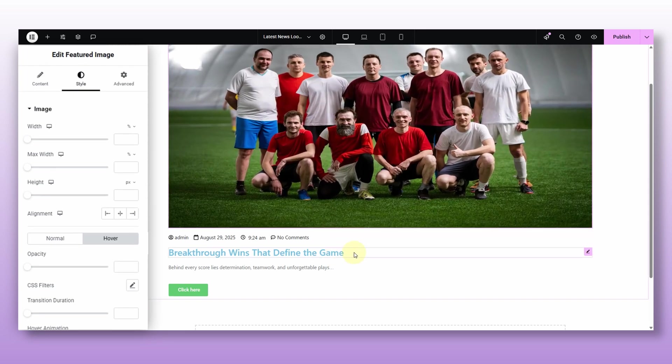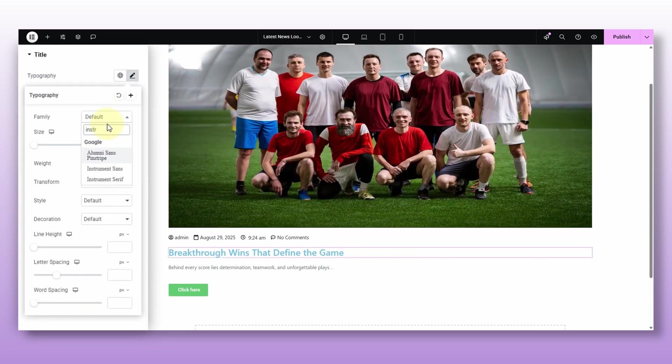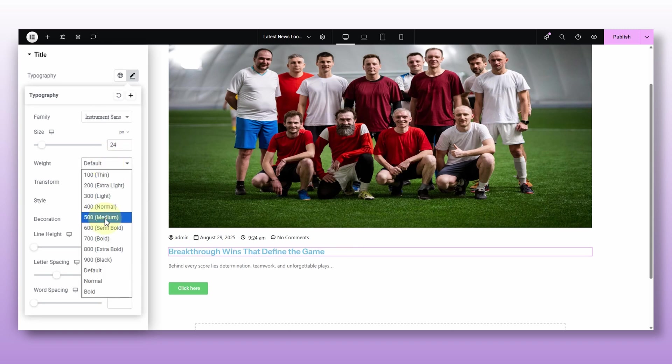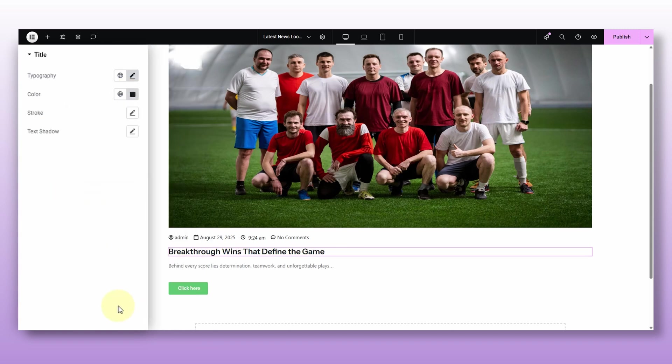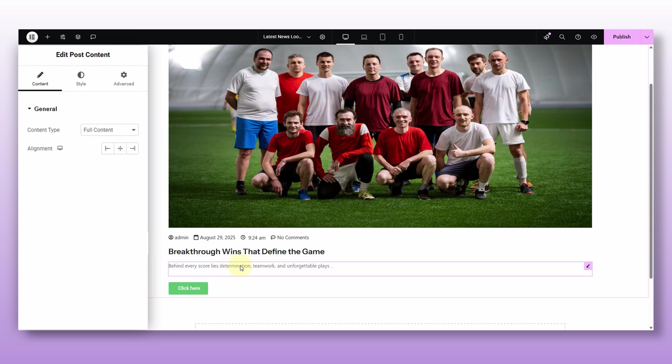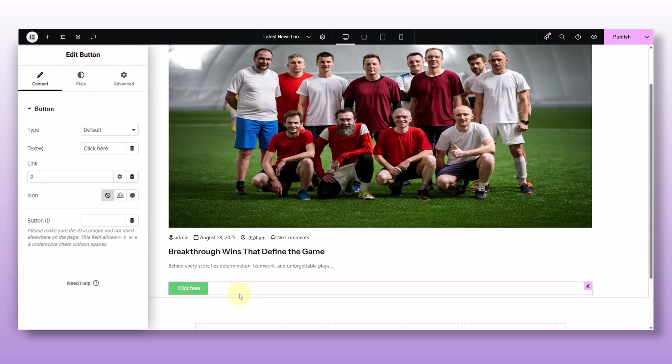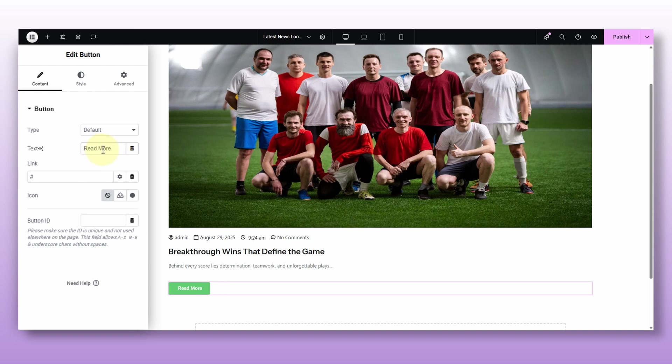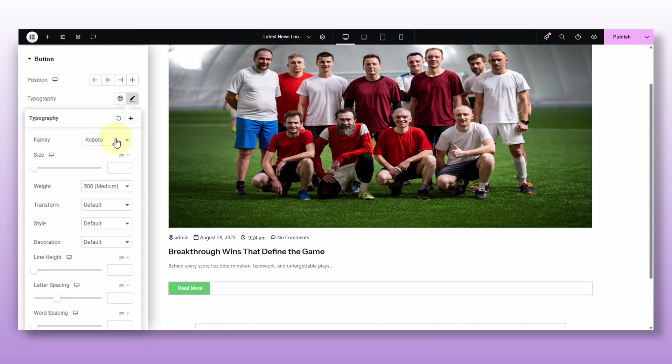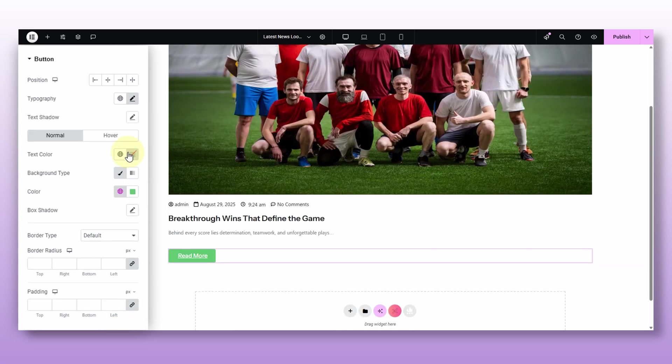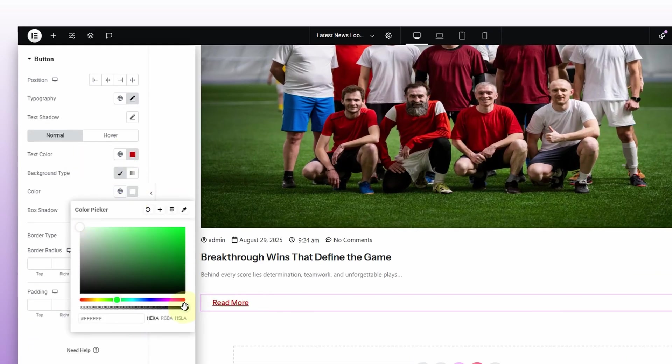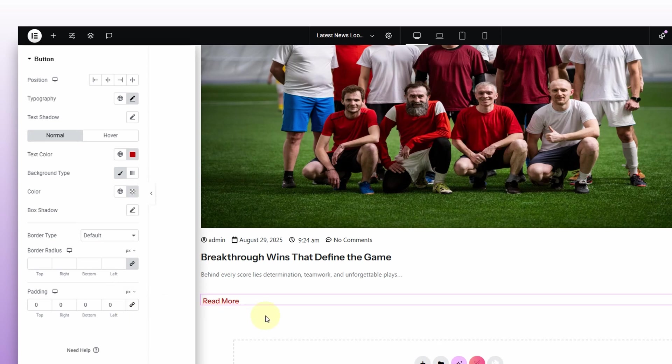And next for the title, I will tweak the typography, you know, the size and color to make it really stand out. Then the content, I will just keep it as it is for now. And now for the button. Right now, I'm just updating the text, adding a proper link and adjusting the typography.